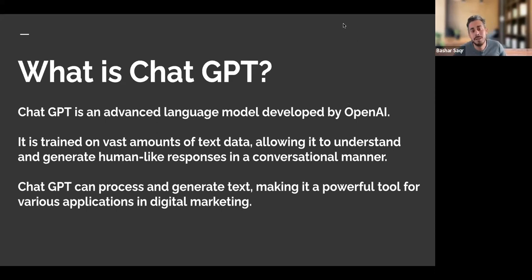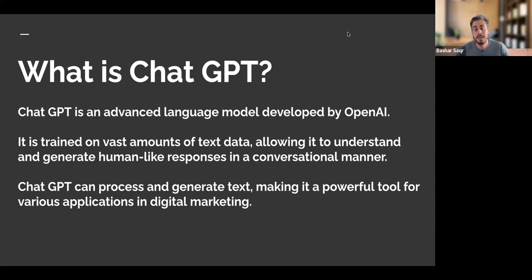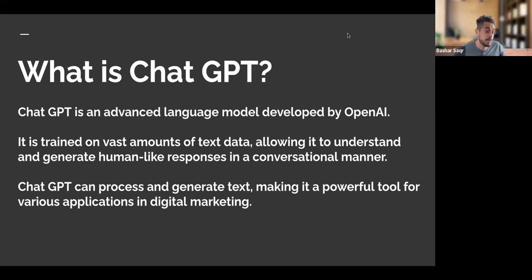What exactly is ChatGPT? ChatGPT is an advanced language model developed by OpenAI. It's been trained on a vast amount of text data, allowing it to understand and generate human-like responses in a conversational manner. A few of us have used ChatGPT for drafting emails, drafting blog posts, and looking at different content ideations — all of which work under ChatGPT because it can generate human-like responses and process and generate text.